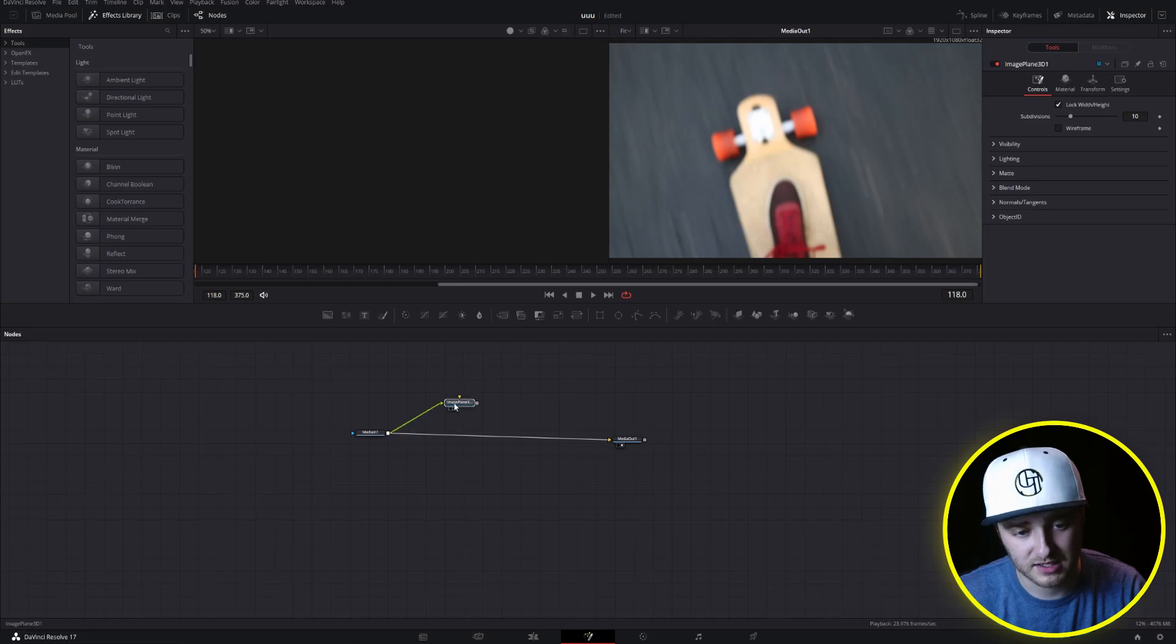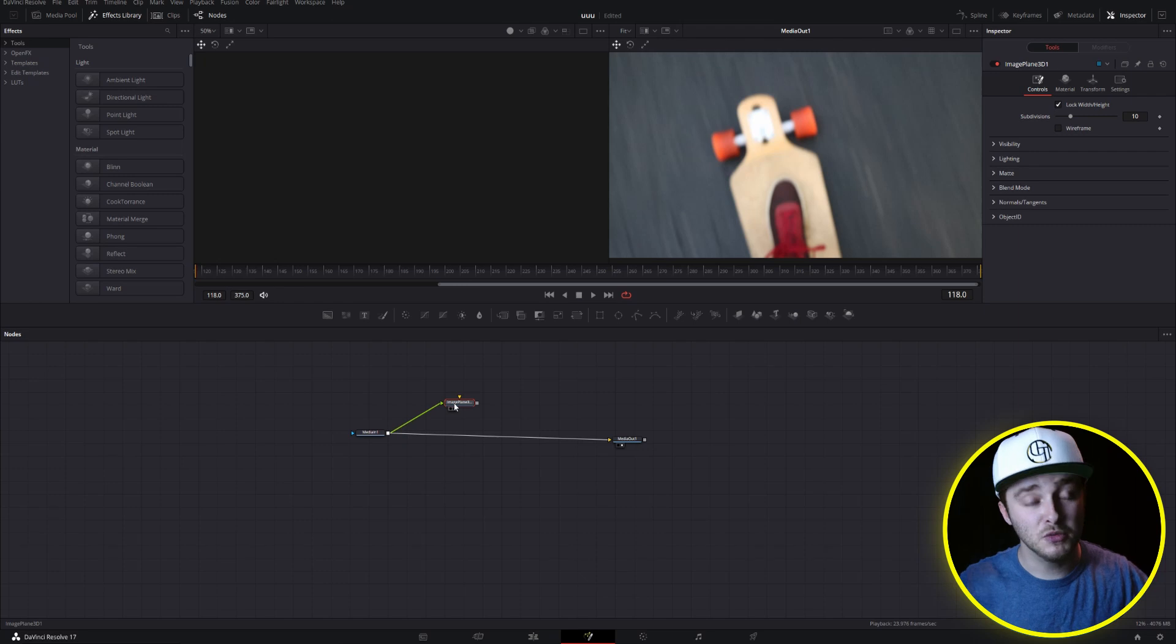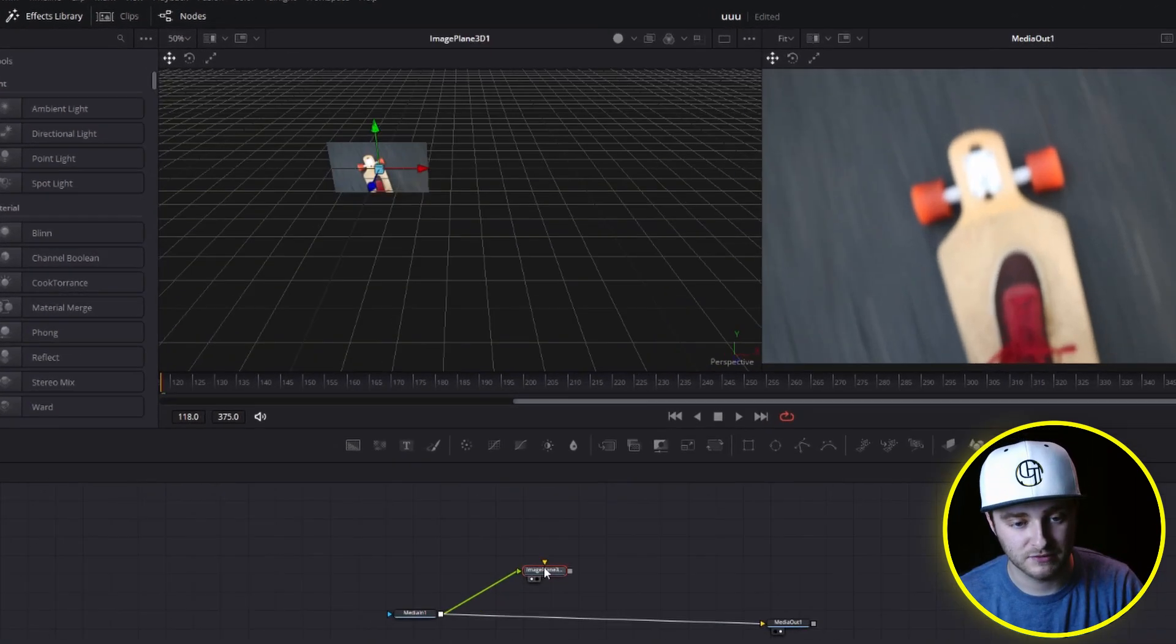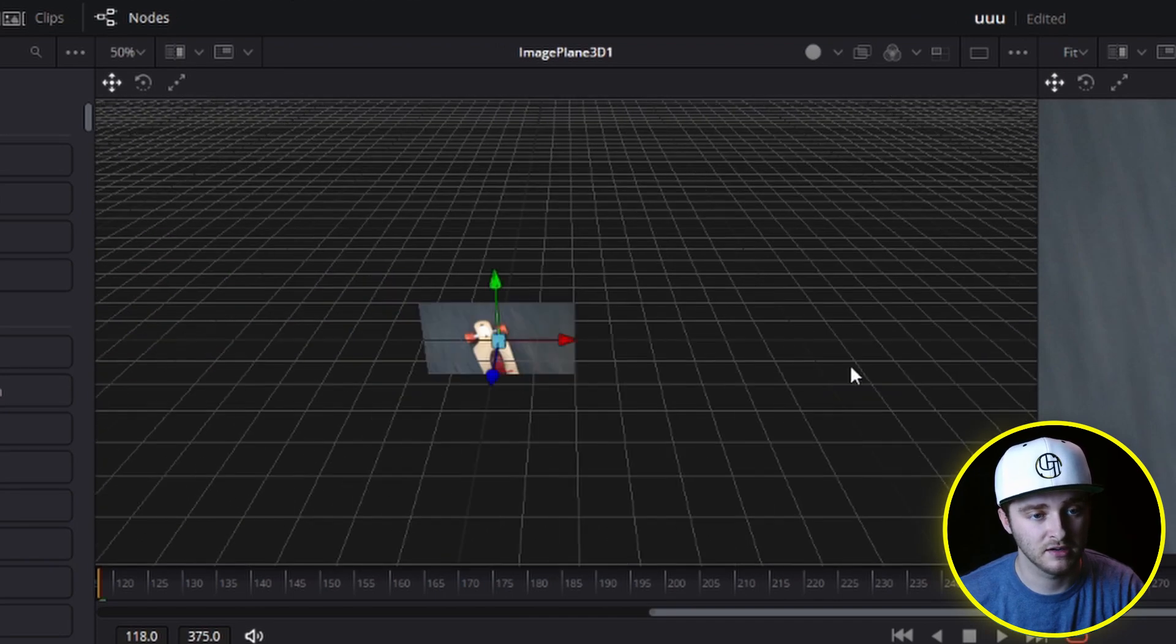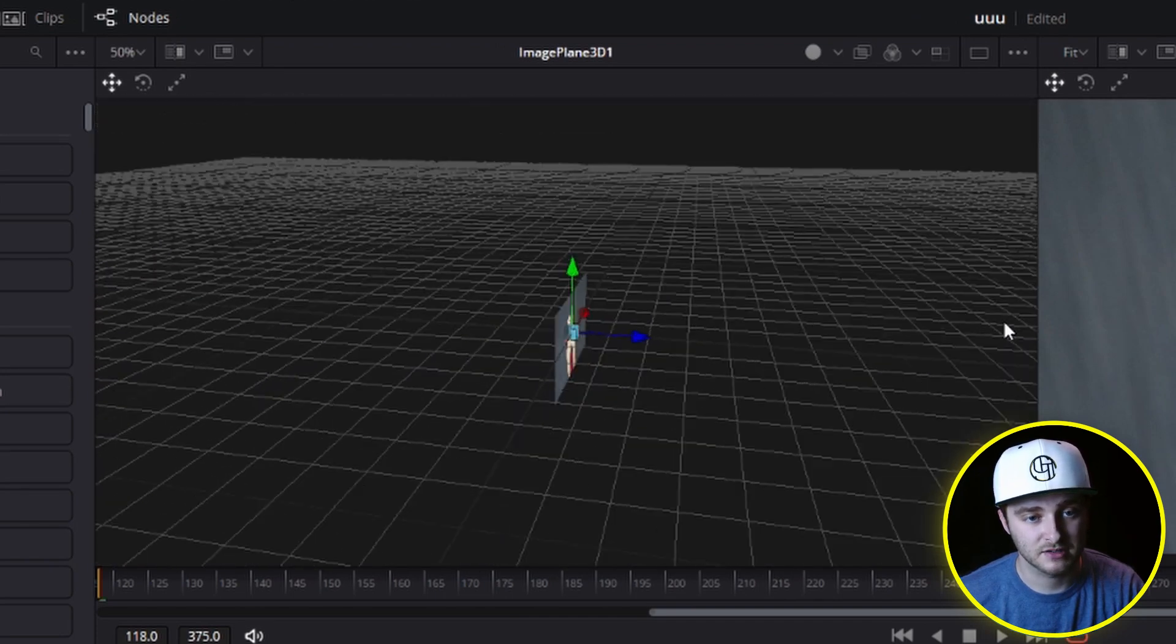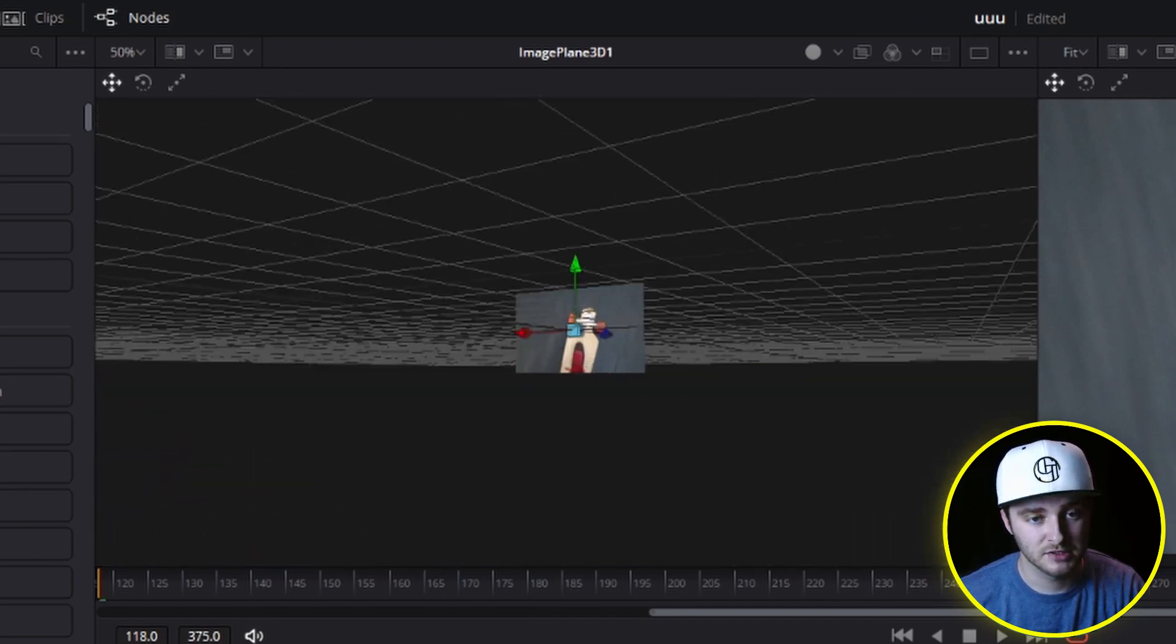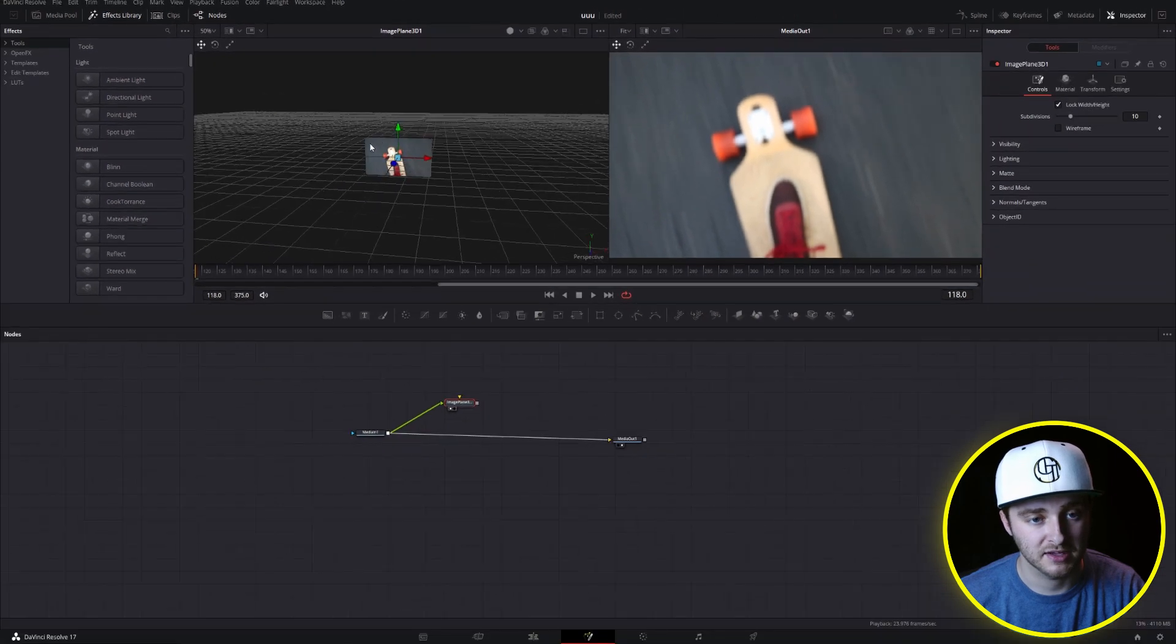The image plane 3D is going to make a flat, like a movie screen basically, but in 3D space. So if I put this in viewer number one, you can see what I'm talking about here. It's just a flat version of our image standing upright in a 3D space.